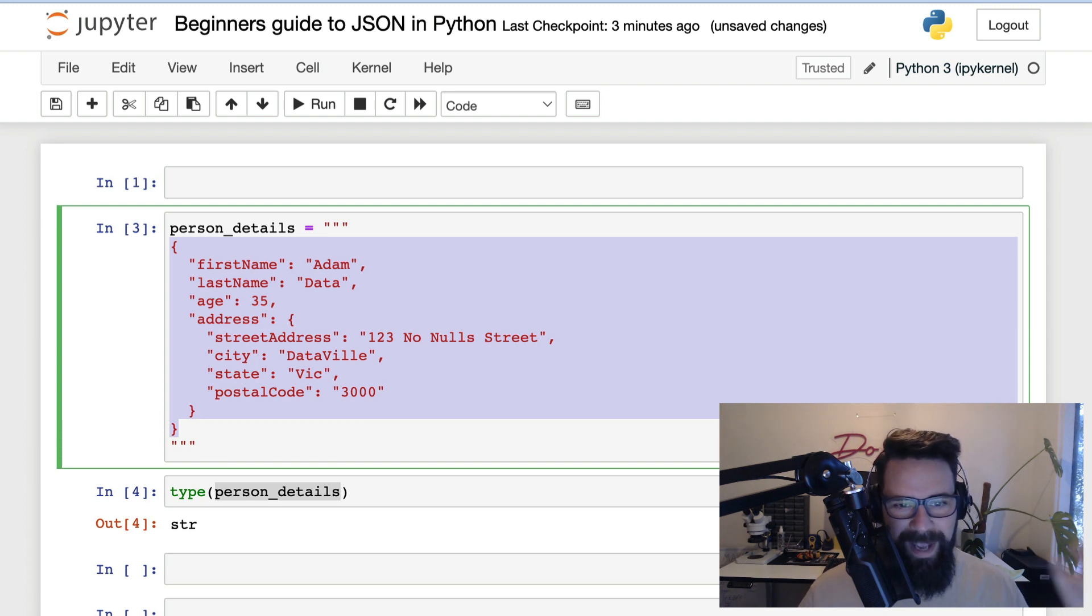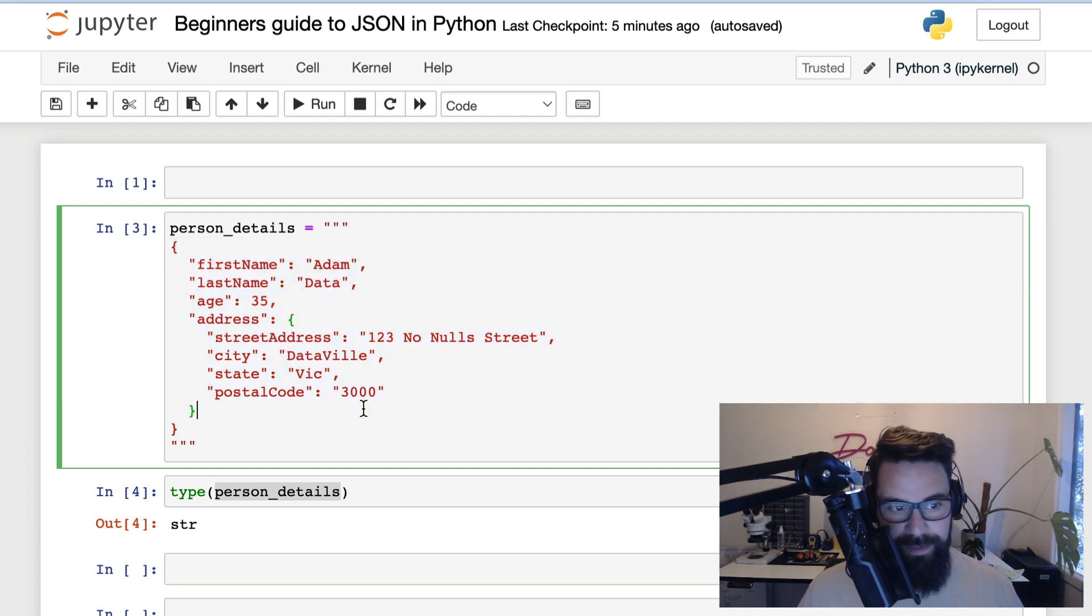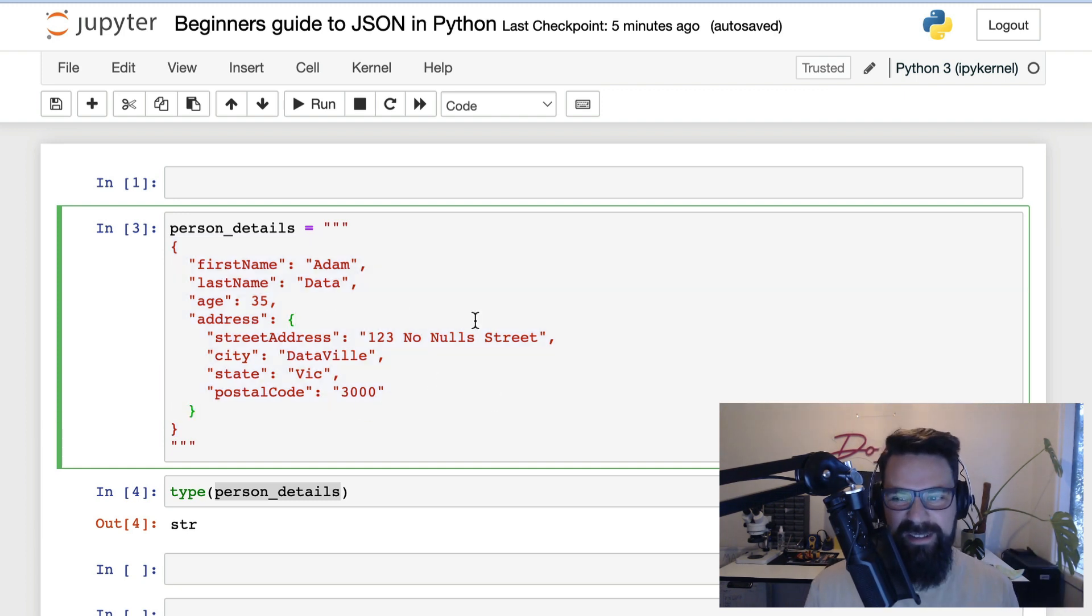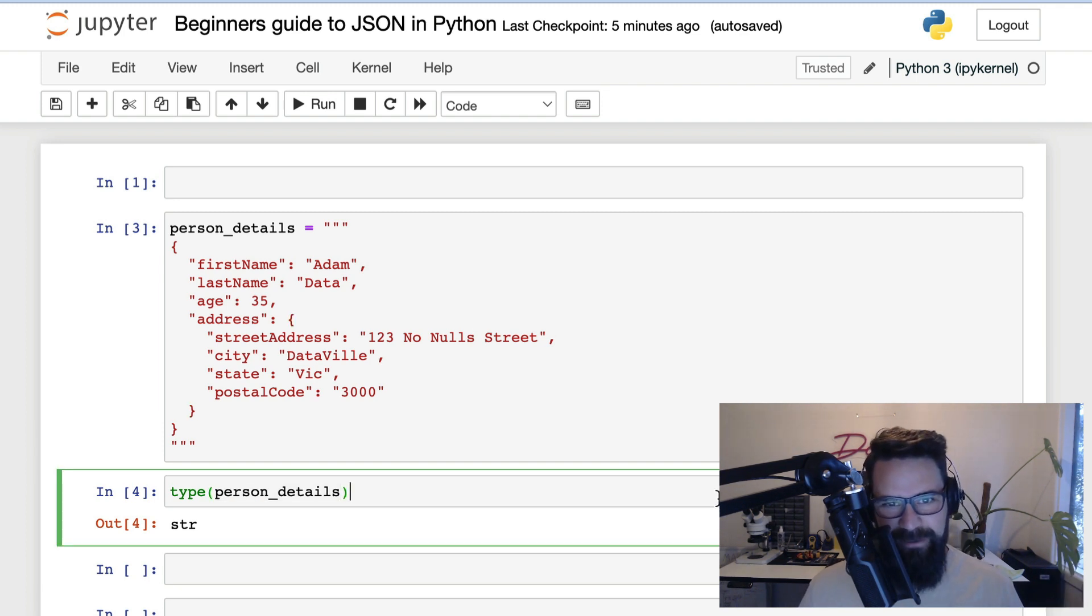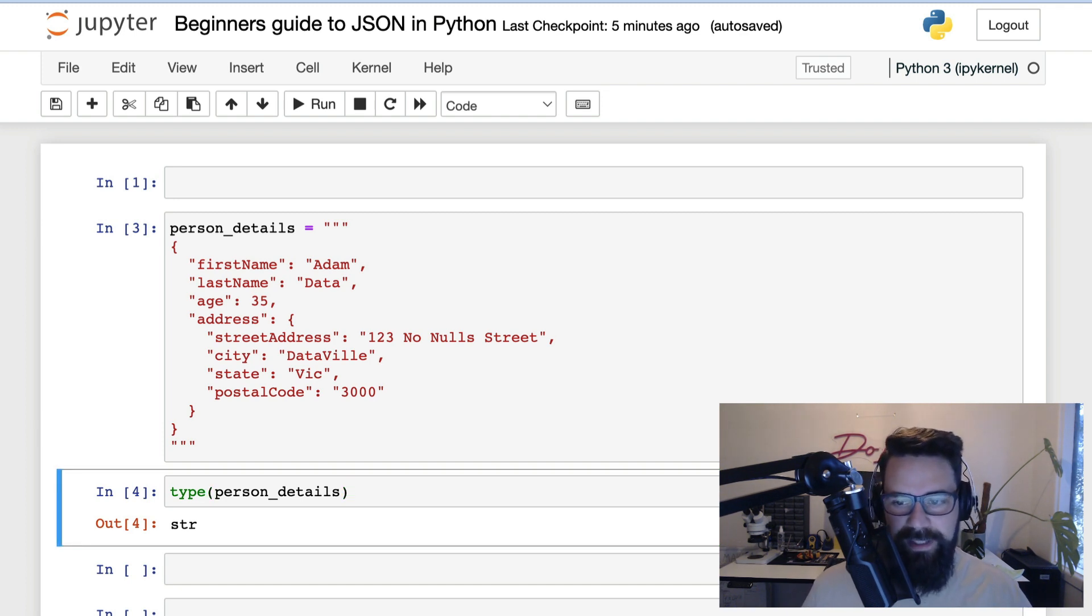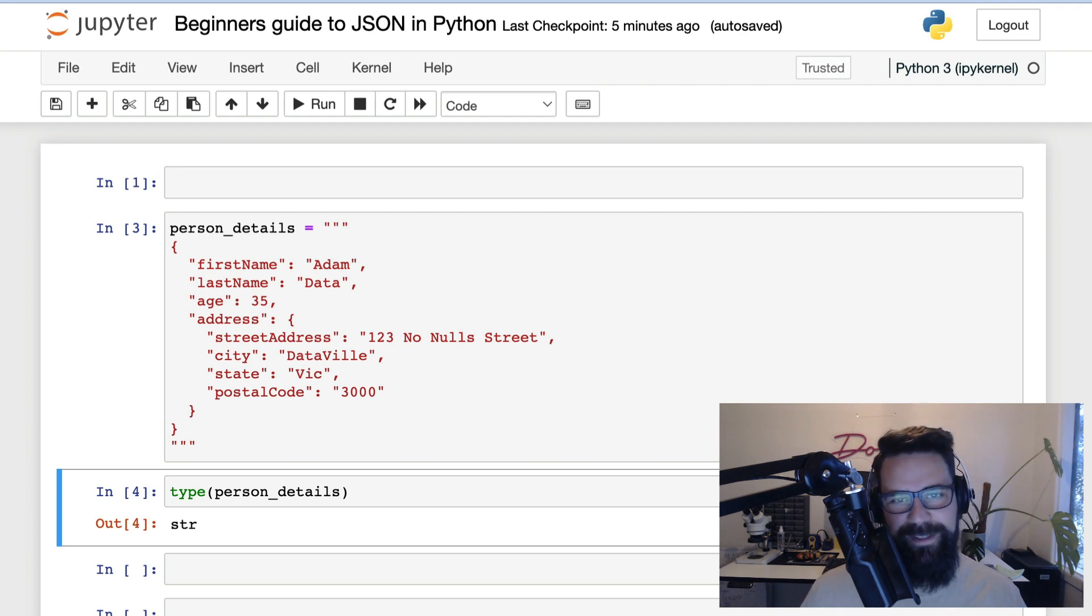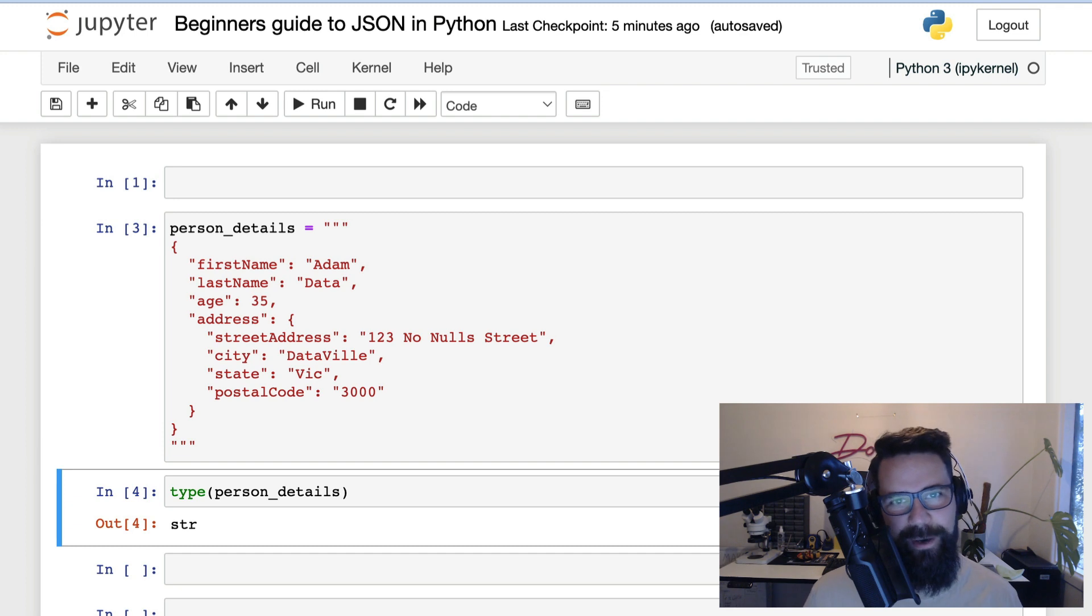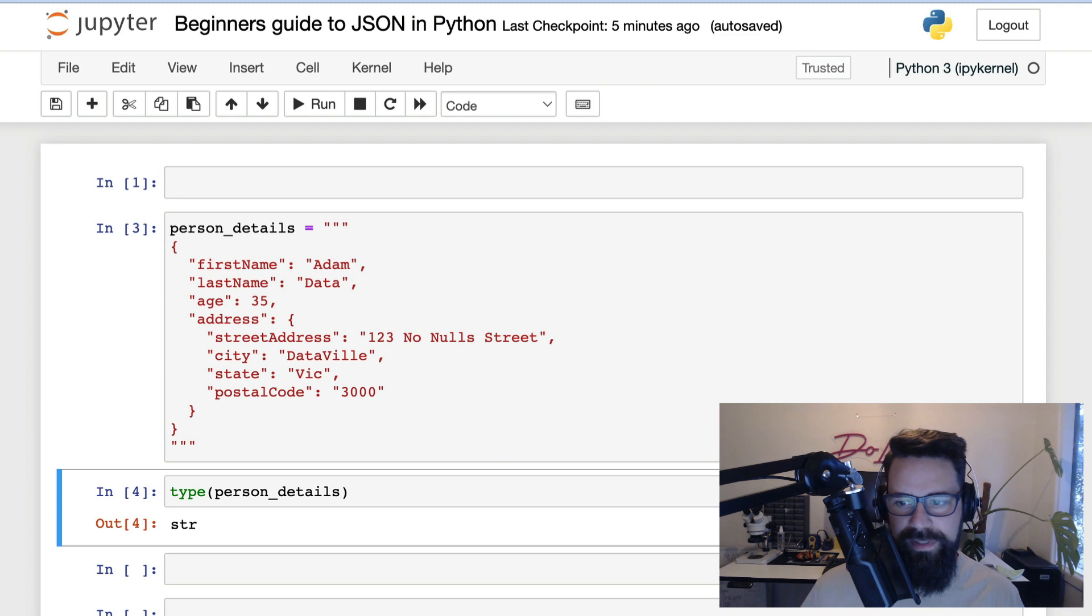So back to that multi-line string, like I said, it is pure JSON. It complies with JSON, but to Python, it is just a string. So how do we make it into something that we can interact with in Python? So the good news is lucky for us, Python comes with a built-in package called JSON, which allows us to encode and decode these JSON compliant strings into native Python objects.